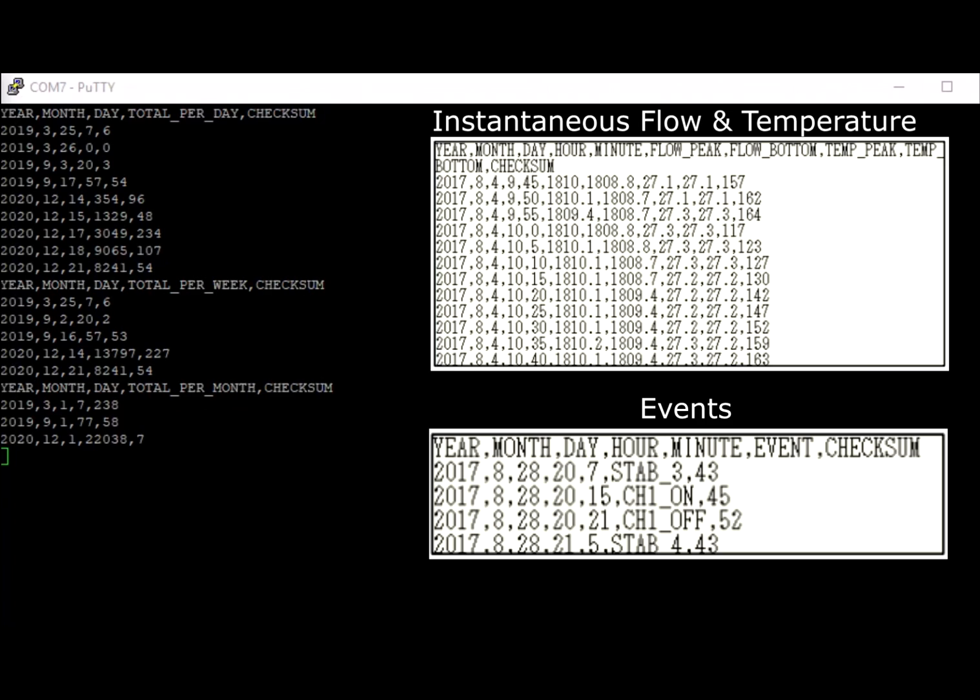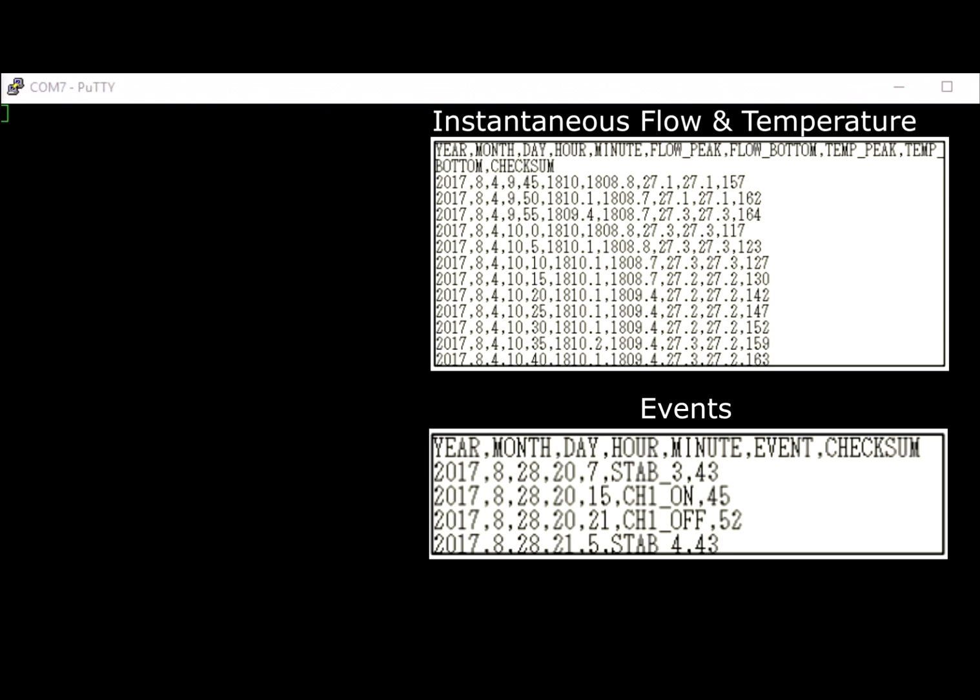One last thing to note: the FDR records all data in 5-minute intervals. This cannot be changed—it's a fixed number. However, you can view the data in day, week, or month intervals.